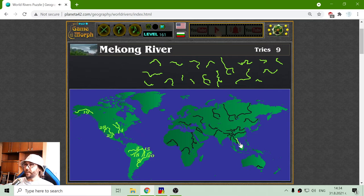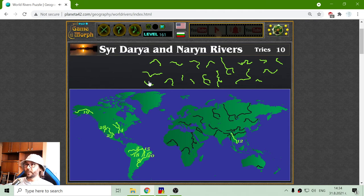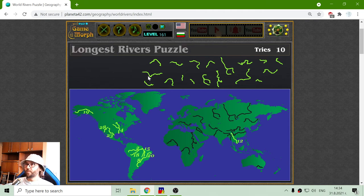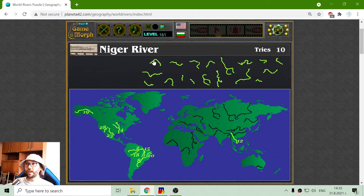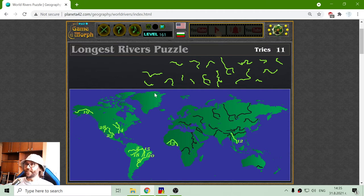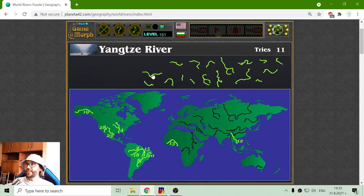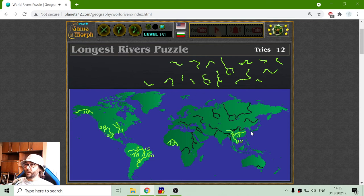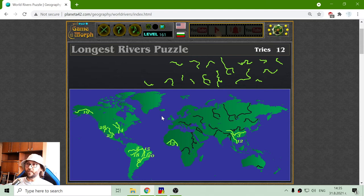Mekong River — 12th place for Mekong. Niger — this is an African river, it should be somewhere near Niger, 13th place. And that is the river Yangtze, right here near China. Third place for river Yangtze.